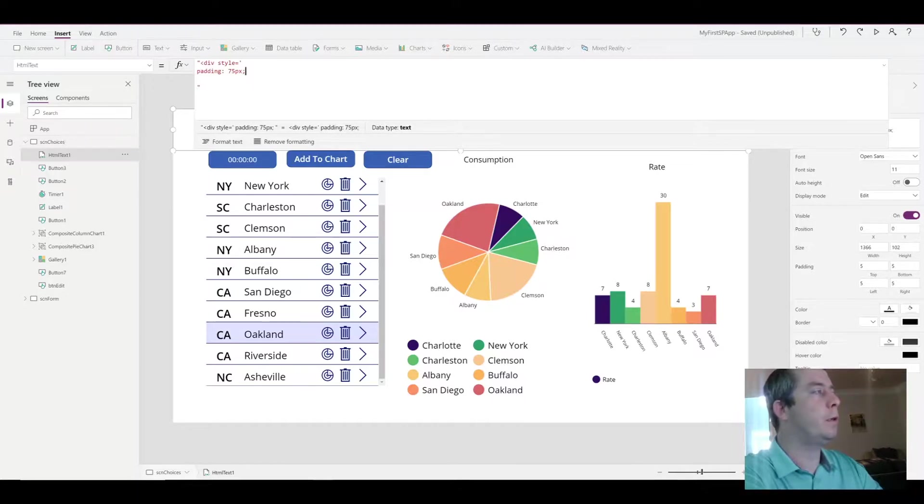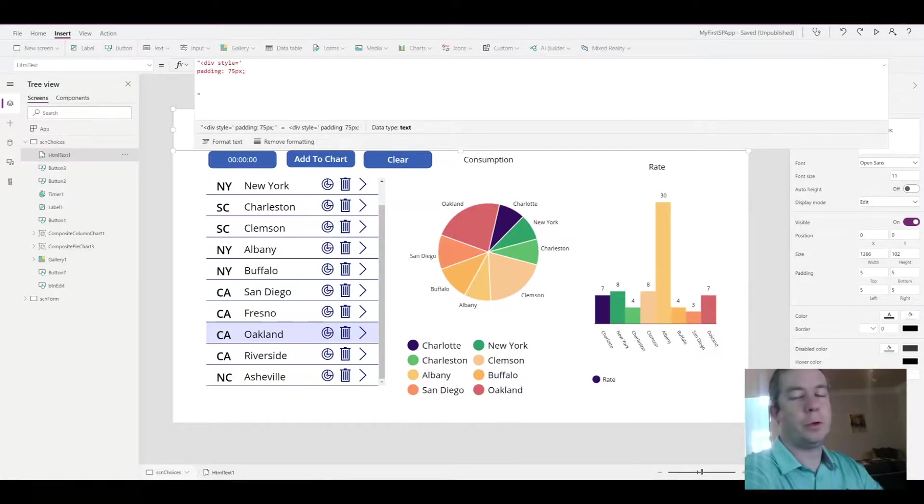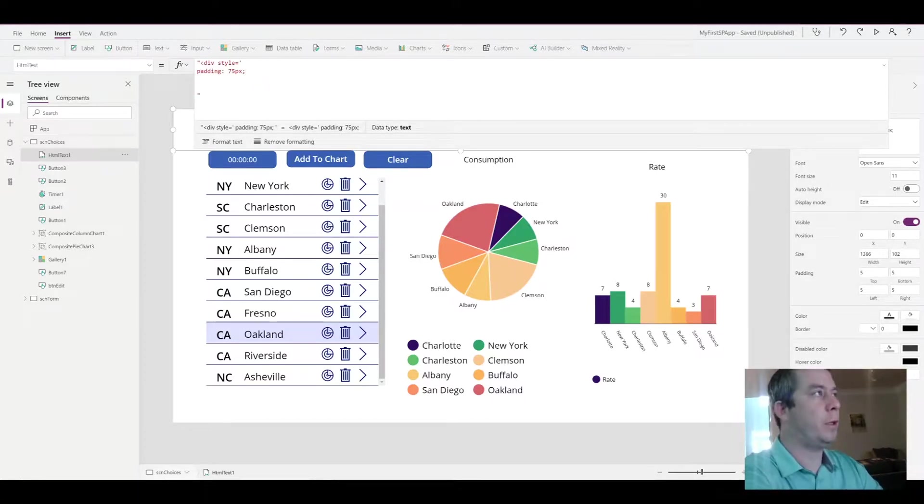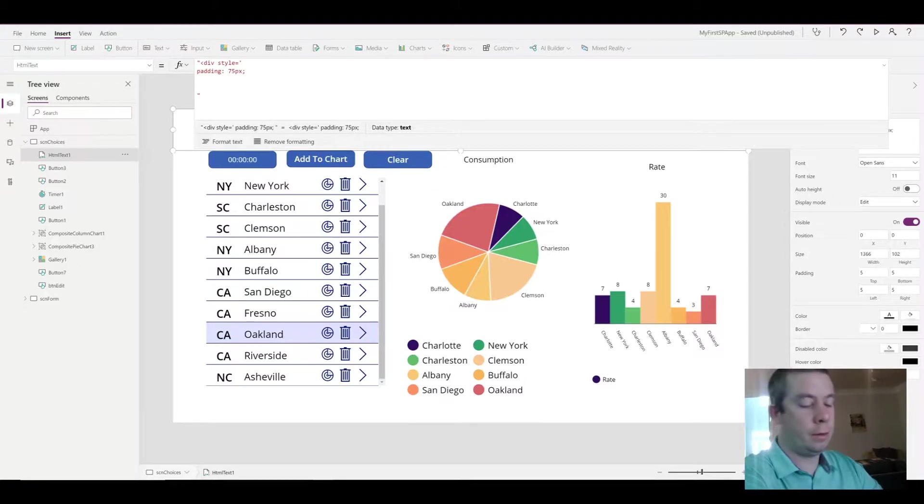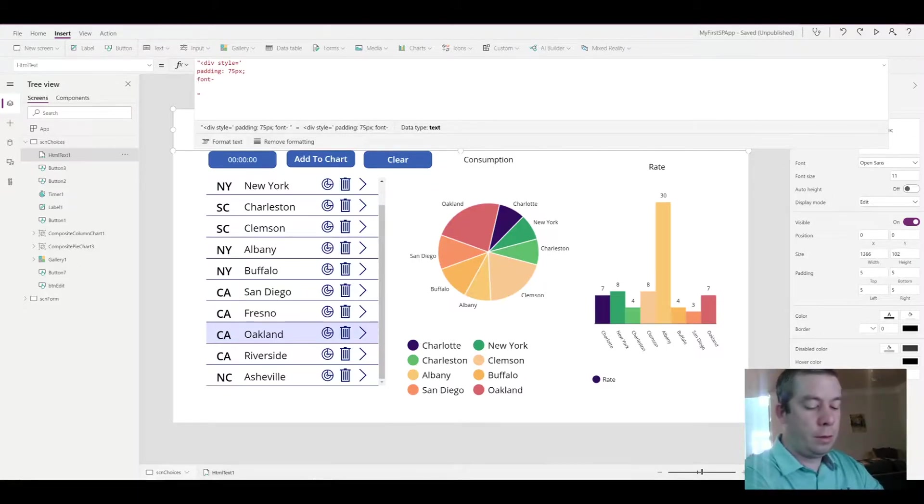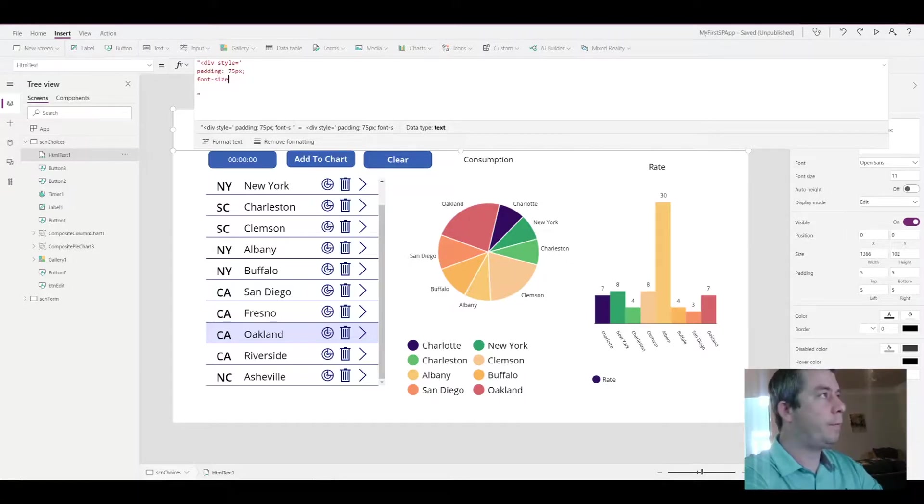I'm just going to write a padding of maybe about 75. It's probably pretty big, most people probably don't want a padding of 75, but this is going to be actually the height of our HTML box that we're creating.